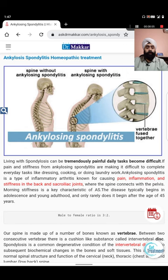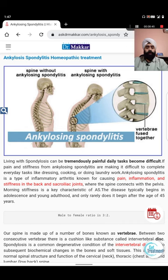Modern medicine says there is no cure for ankylosing spondylitis - you can only slow progression or improve symptoms. If allopathy says there is no cure, why are doctors going towards biologics, NSAIDs, DMARDs such as sulfasalazine, and tumor necrosis factor inhibitors? There is confusion - they have no cure but are still trying something.